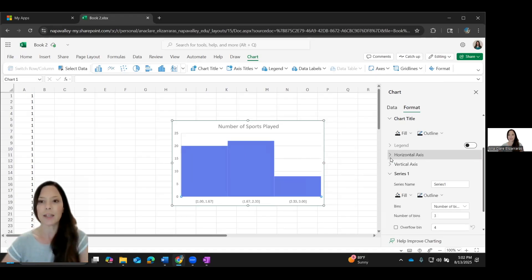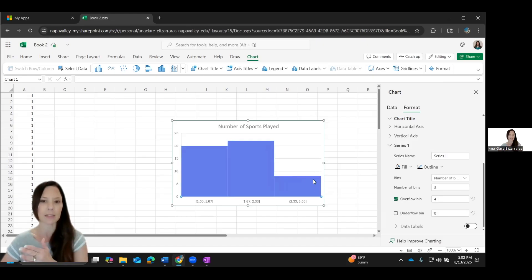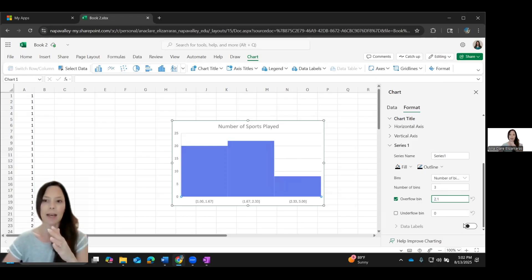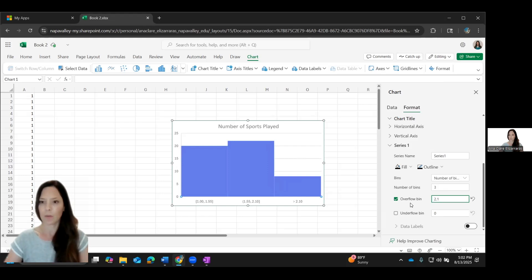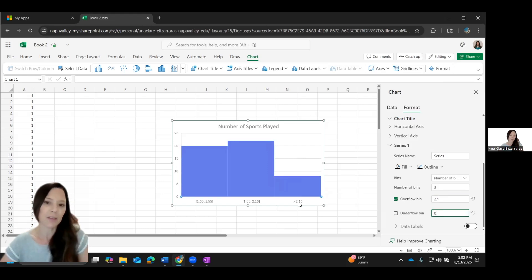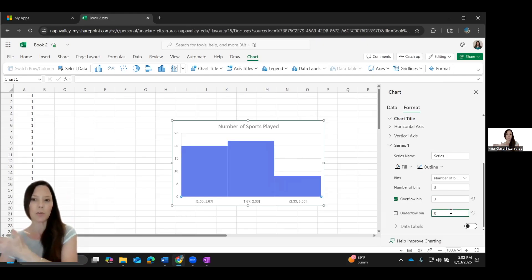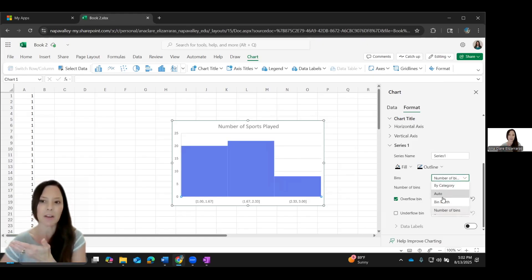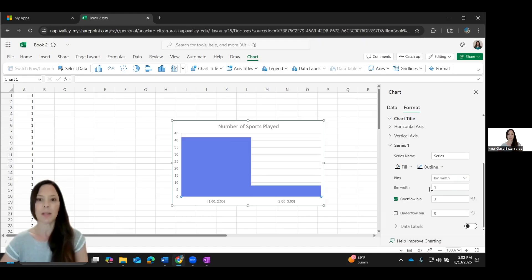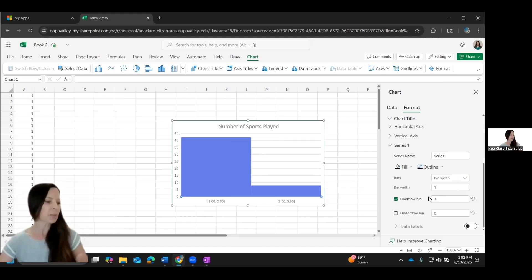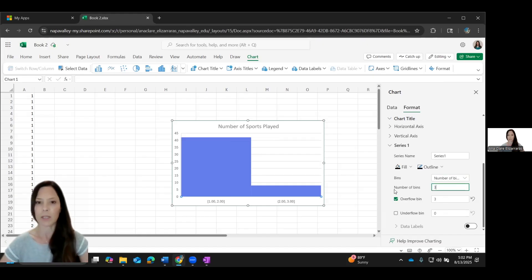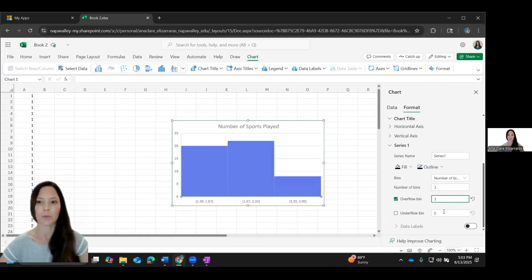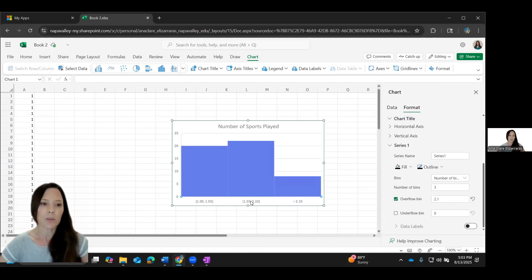So I could in my overflow and underflow. So overflow is telling me how many are going to go in that last container. And I want anything that is greater than two in that last bucket. And I want anything, actually, it should be greater than 1.99. Nope, sorry, 2.1. But I don't love that it says 2.1. If I say three here, it's going to say 2.333.